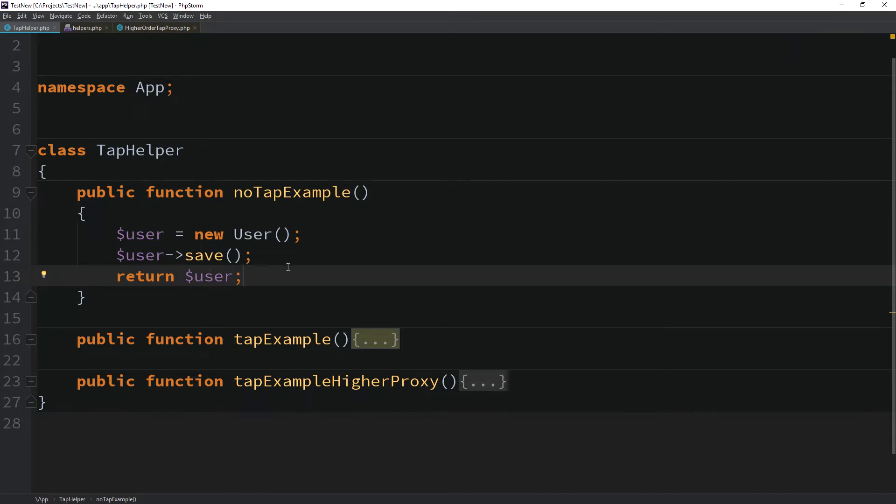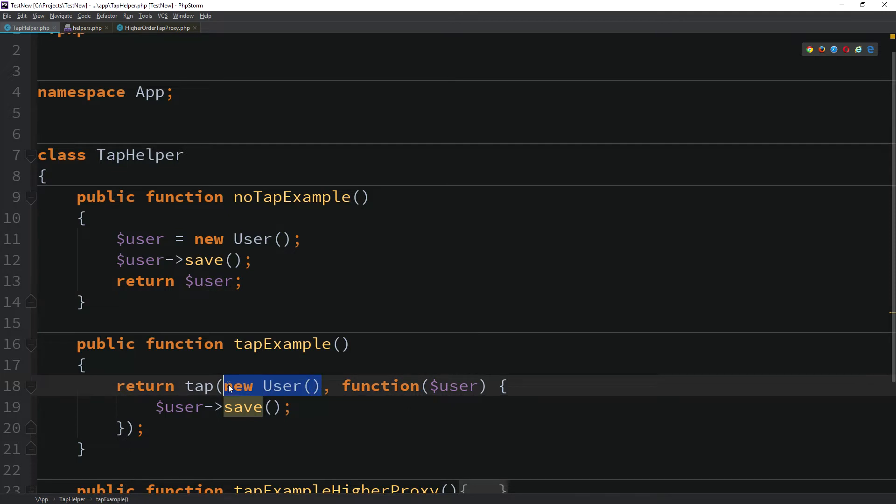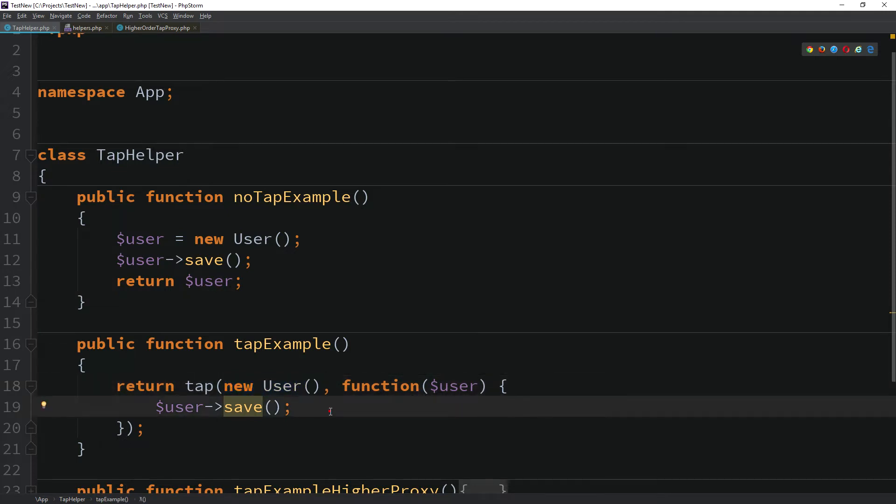To get around this, we can utilize the tab helper, where as a first parameter we will send a newly created model and we will set a callback where we call the save method. As you can see, we got rid of the temporary variable but some can argue that there is not much difference in the two versions.